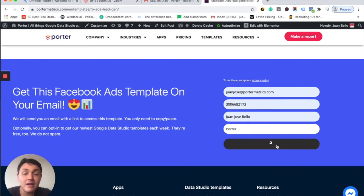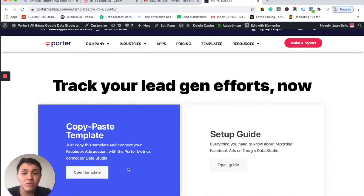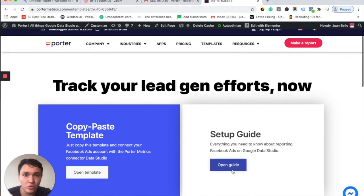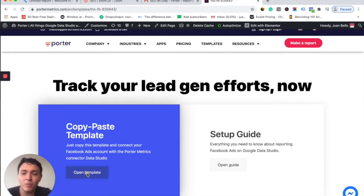Then I will go to a thank you page. On the thank you page, you will see that we offer a setup guide for every report, so you don't get lost. But for this time, I will go directly to a template. So open template.